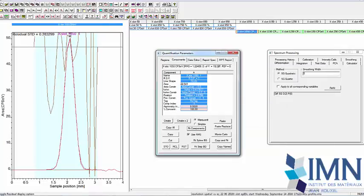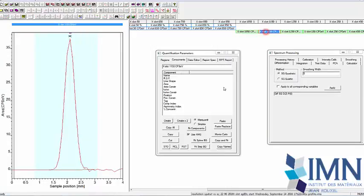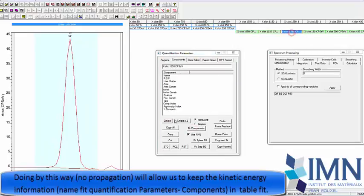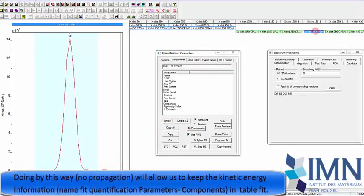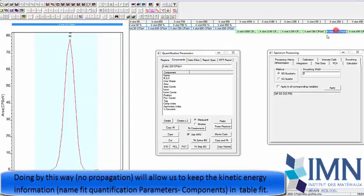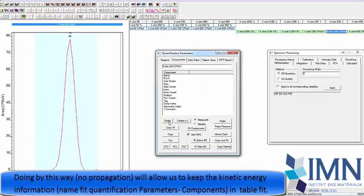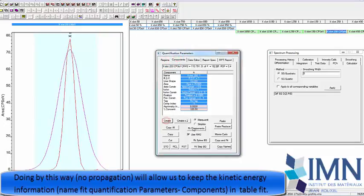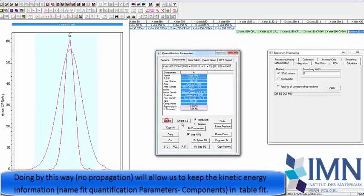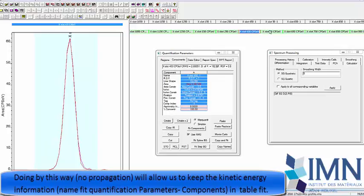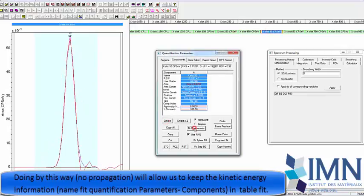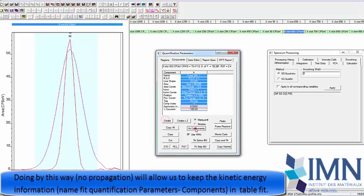So now we can make a fit, and what we see is our data has very close to a Gaussian, so it means our beam shape is very close to a Gaussian shape, with information that you can't see directly when you fit the step function. Again, we do it manually to keep the information of the kinetic energy in the name of the fit.